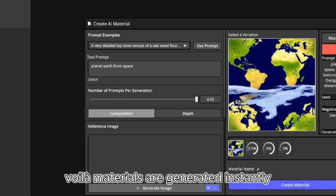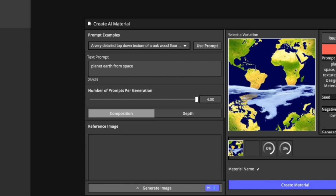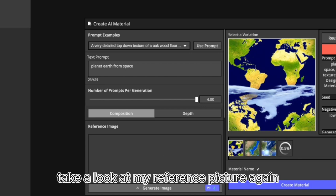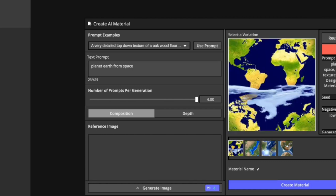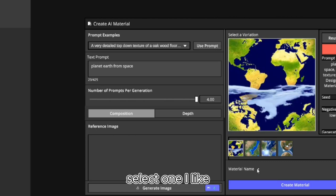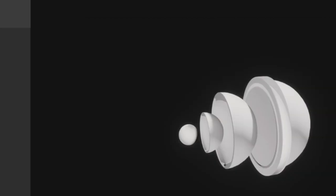Voila! Materials are generated instantly. Take a look at my reference picture again and select one I like.